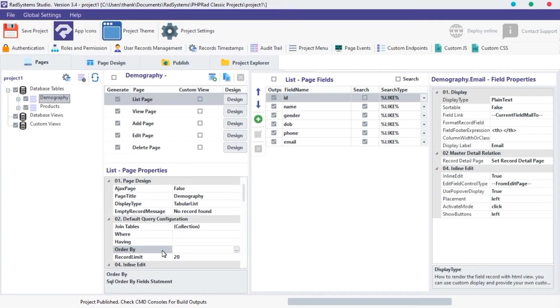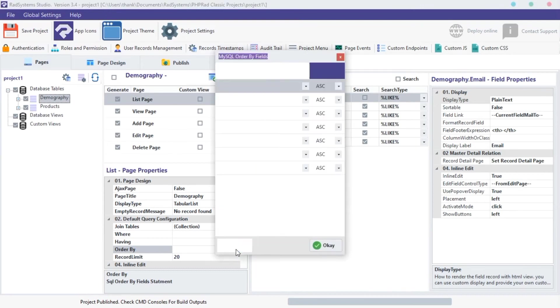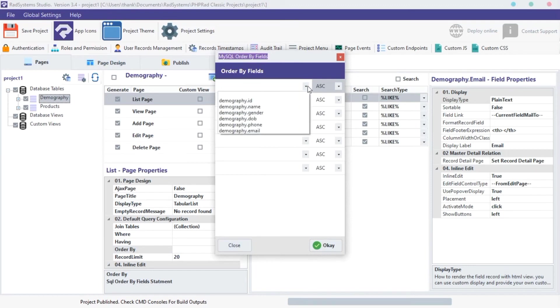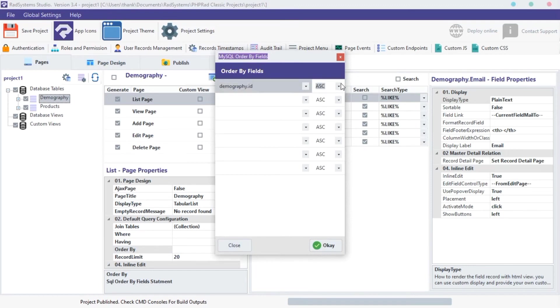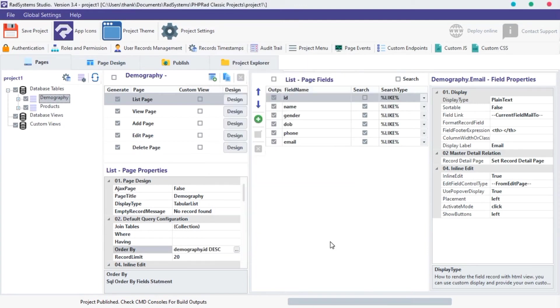The next property is ORDER BY. This property allows us to sort record in ascending or descending order. You can select any field you want to sort records with, and then choose ORDER TYPE. By default, records are set to descending order. Click OK. Let's preview and see.